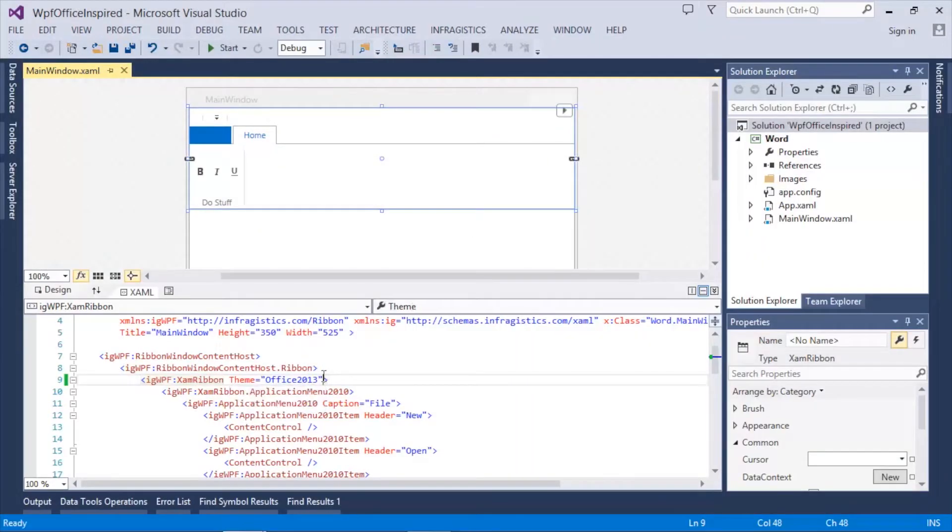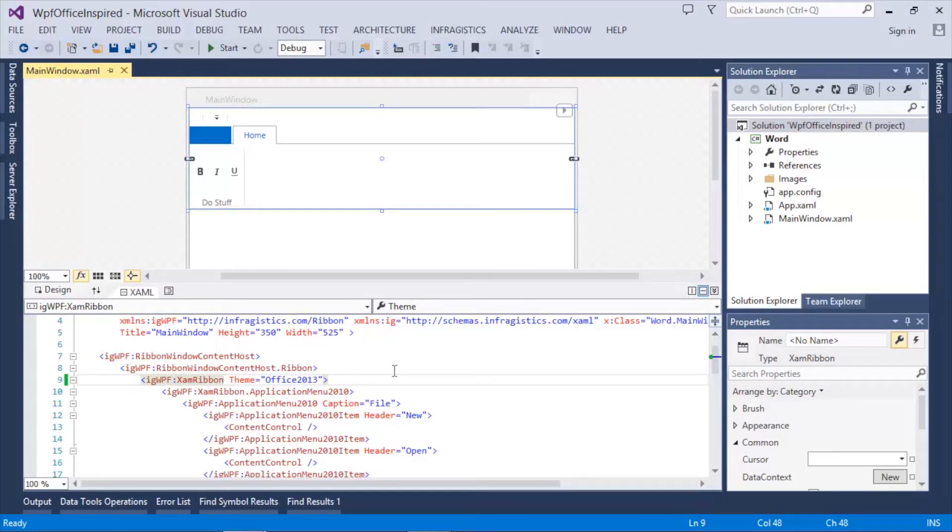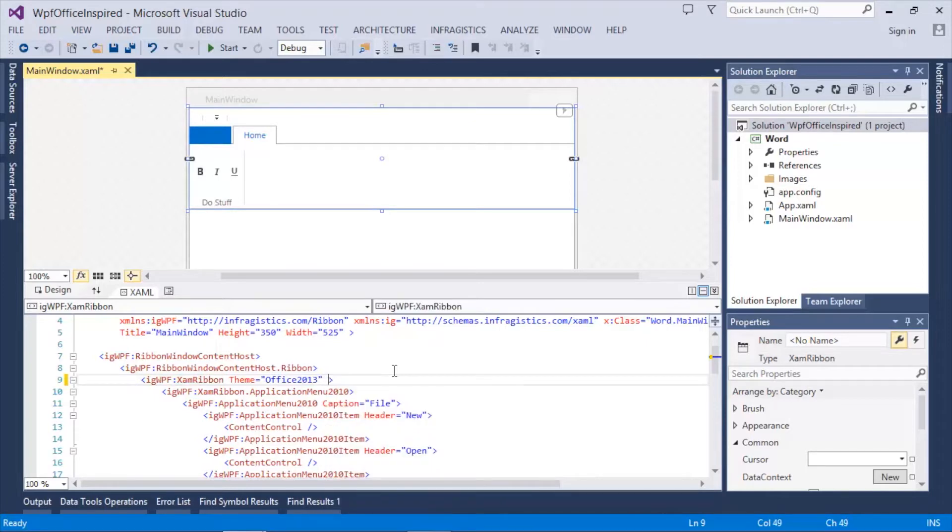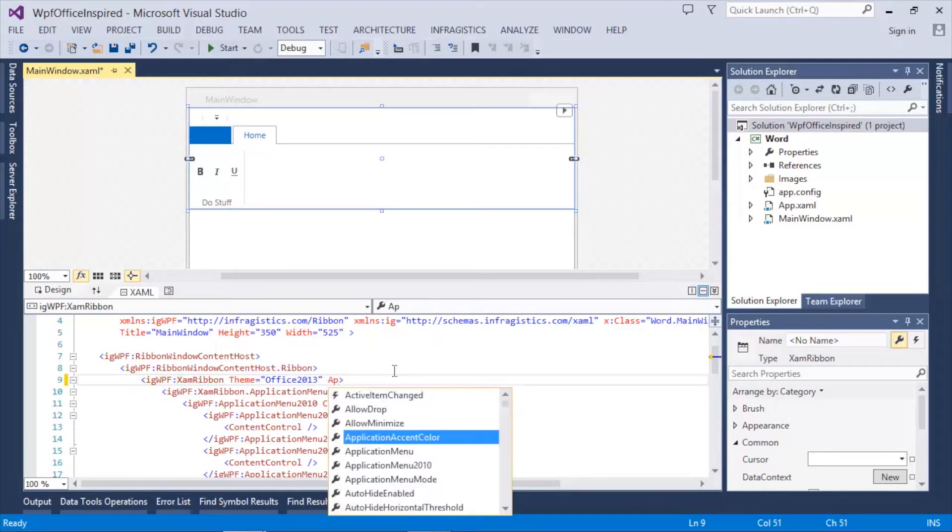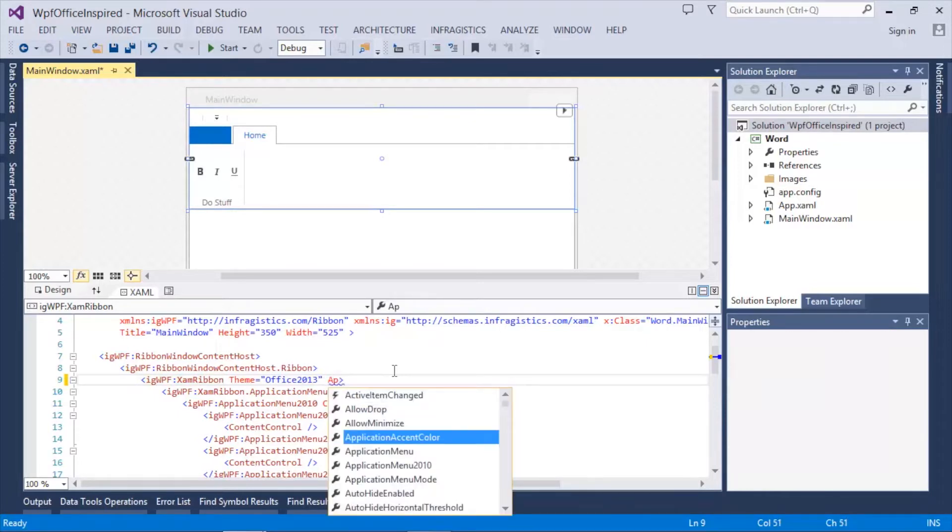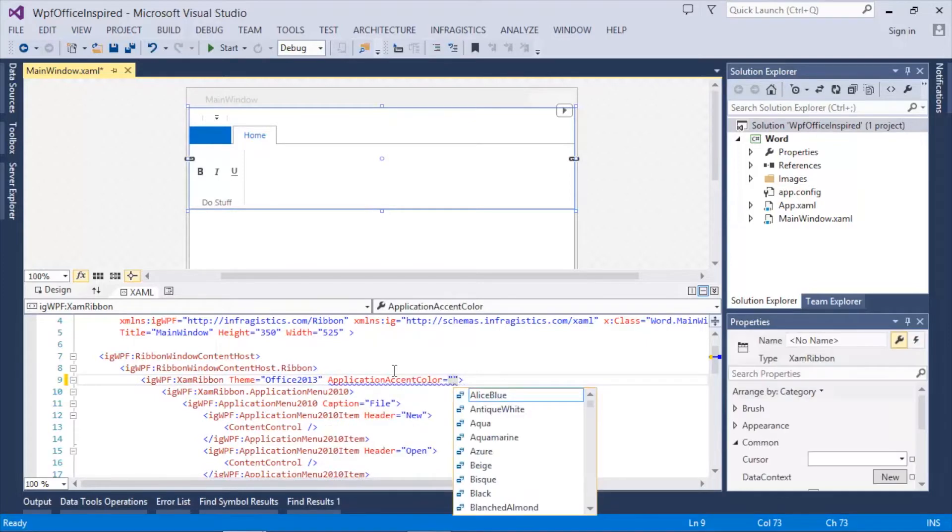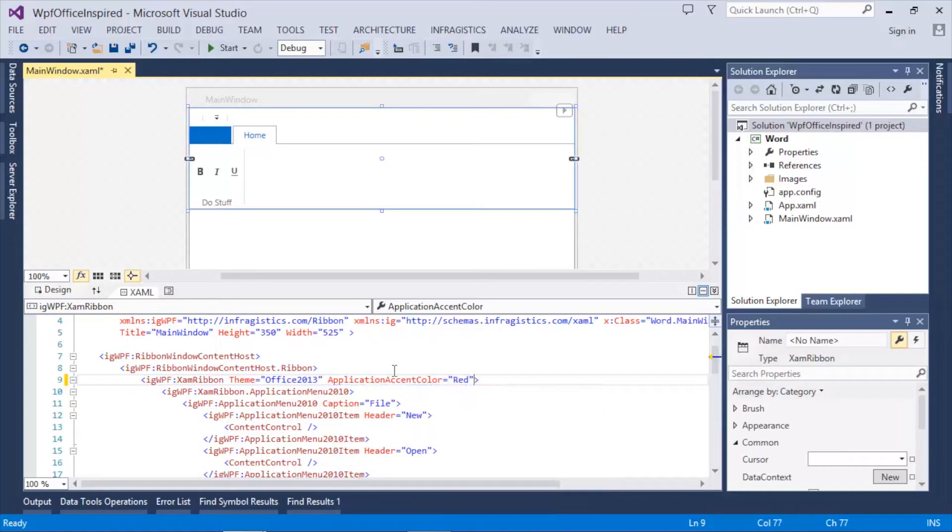But that's not all we can do with this. Let's say we want to change the accent color of our ribbon and window chrome. We can change the accent color application by setting the application accent color property to a value of our choice. For example, let's look at what red looks like.